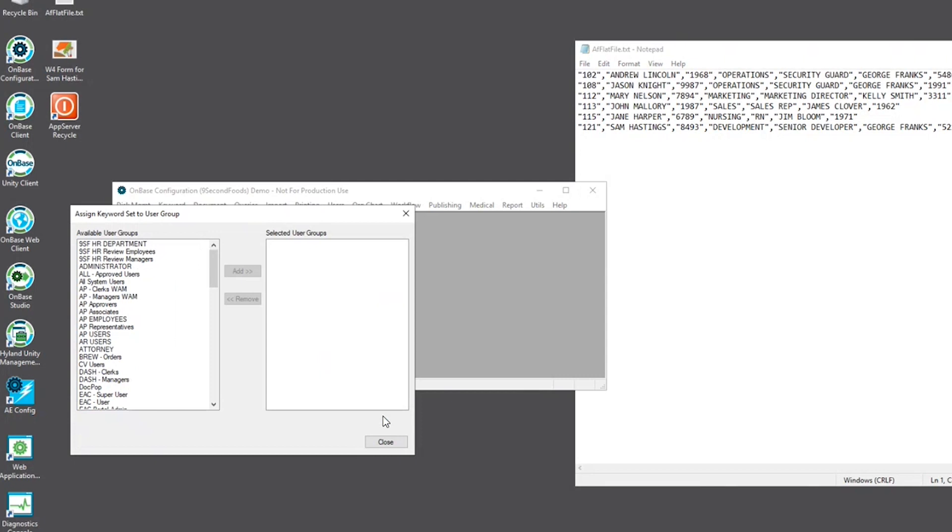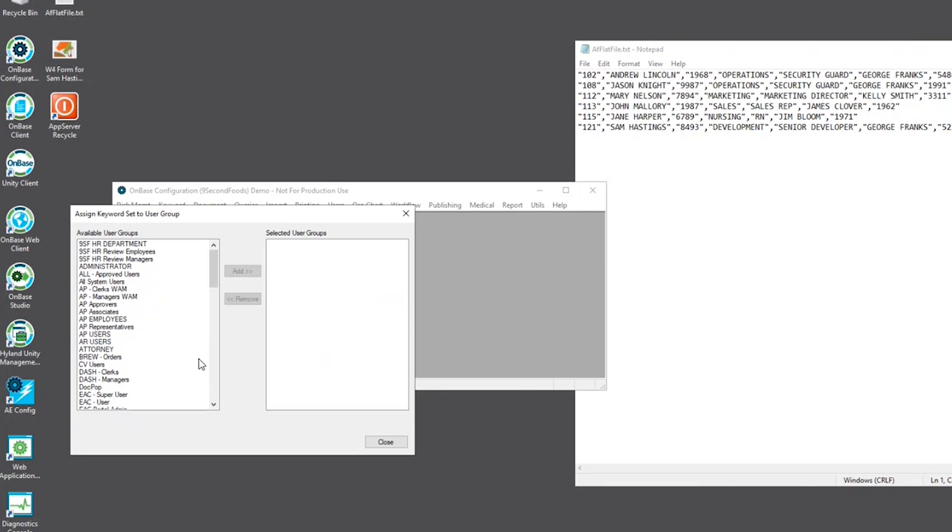The user groups that you assign to your autofill keyword set will be based upon your business need. But in this instance, I'll just assign a manager group.